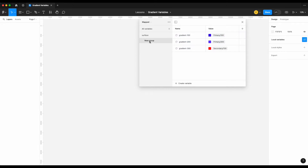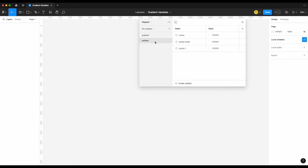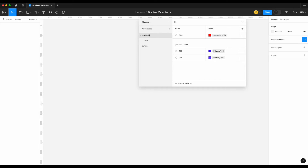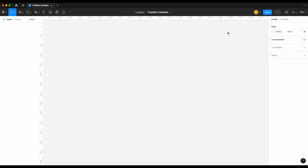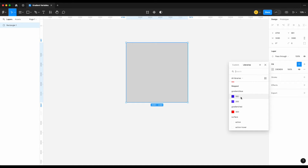What I actually like to do instead is create a new group — I call it 'gradients' — separate from the surface grouping. So you have gradients 100, gradients 200, gradients 300 and so on. This cleans up your surface grouping so you don't have all these gradient-specific colors mixed in there. It also gives you flexibility: depending on the complexity of your gradients, you could have a blue sub-grouping and a red sub-grouping within gradients.